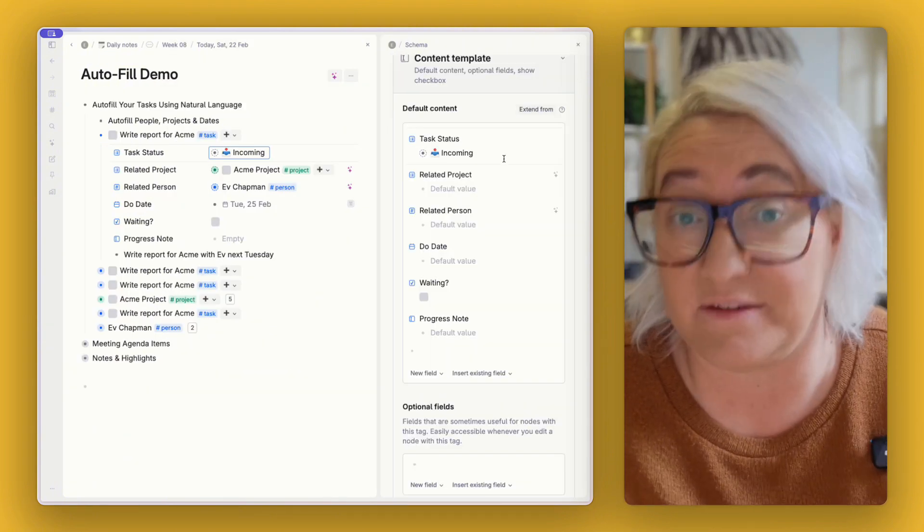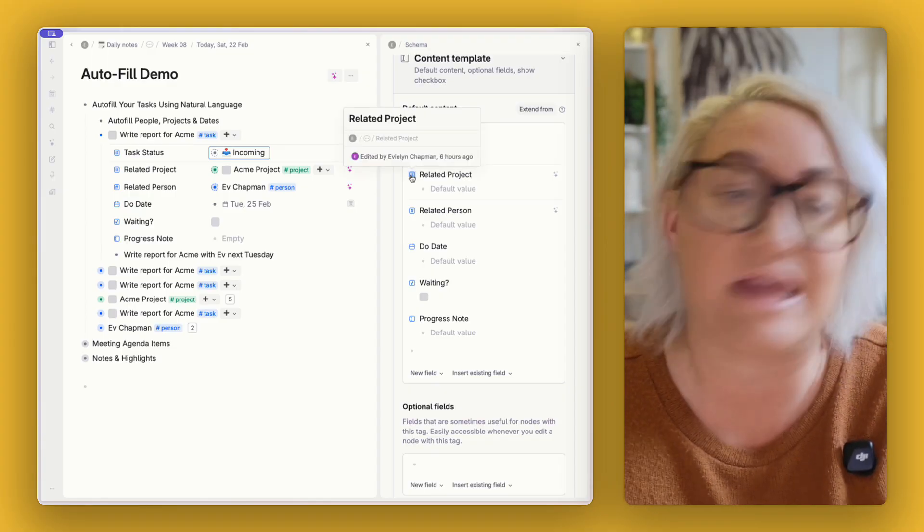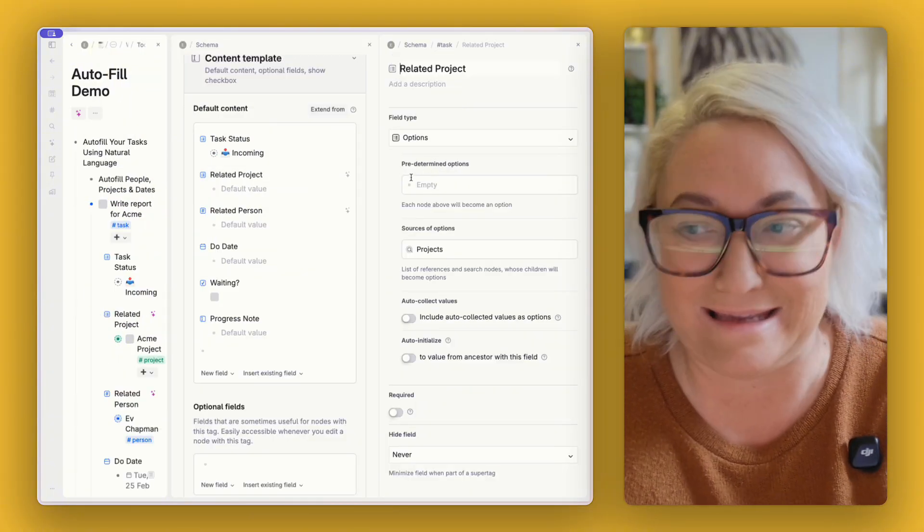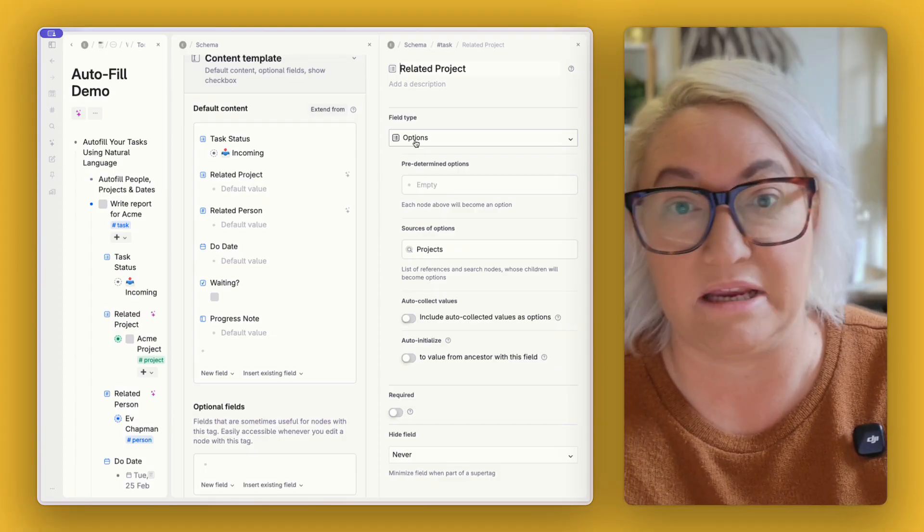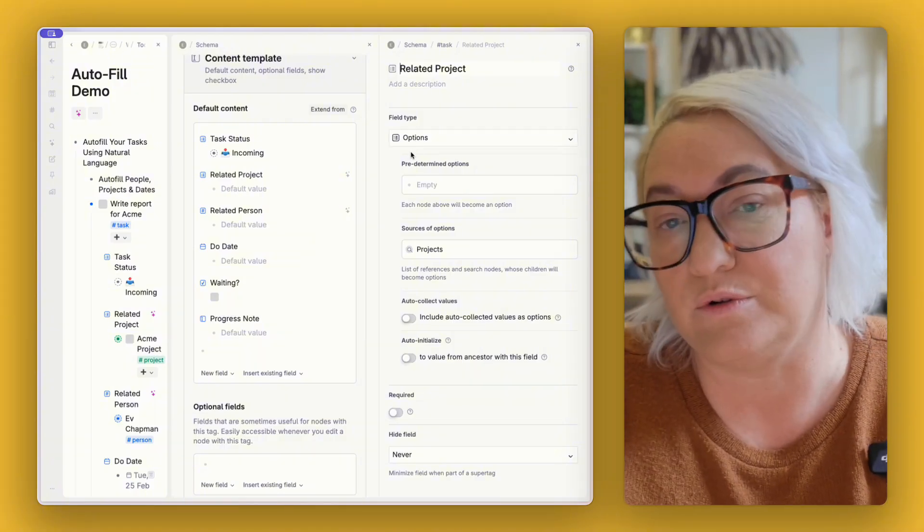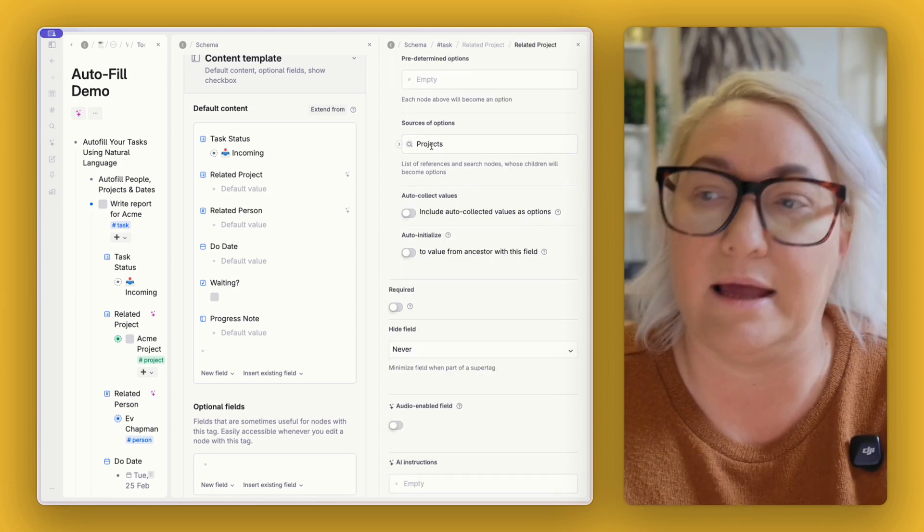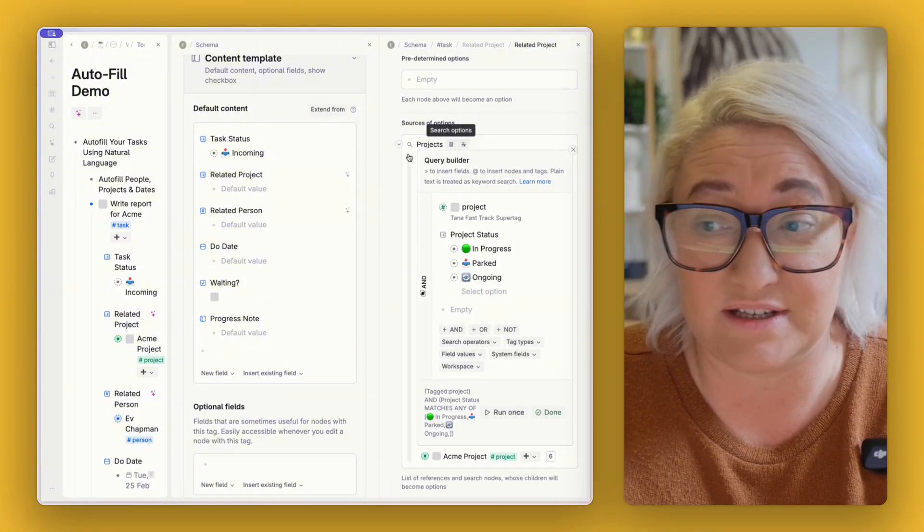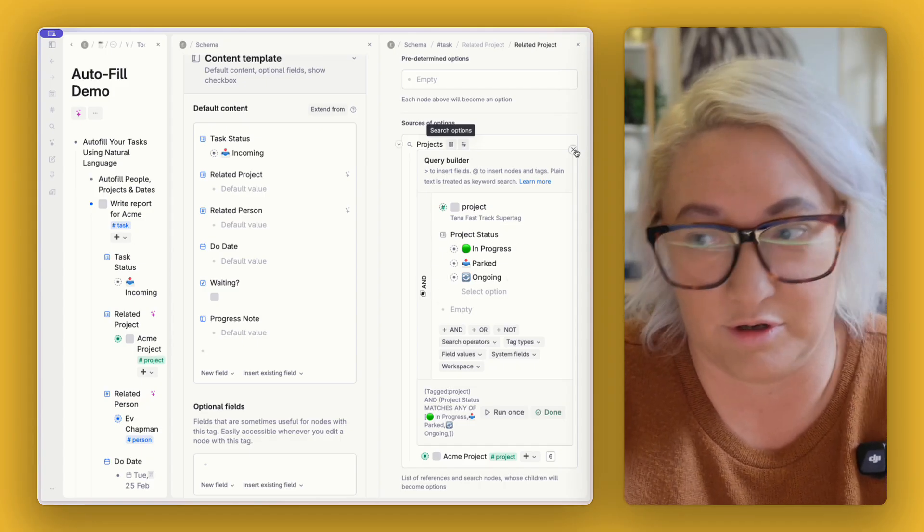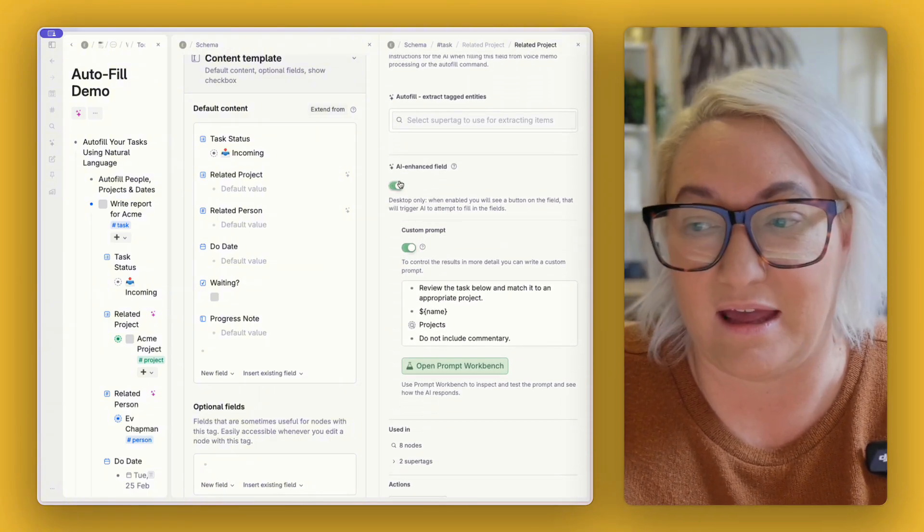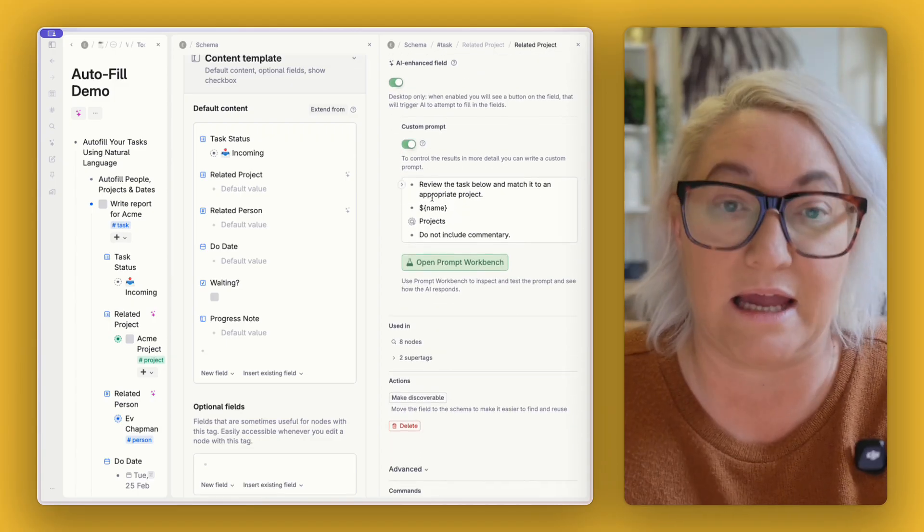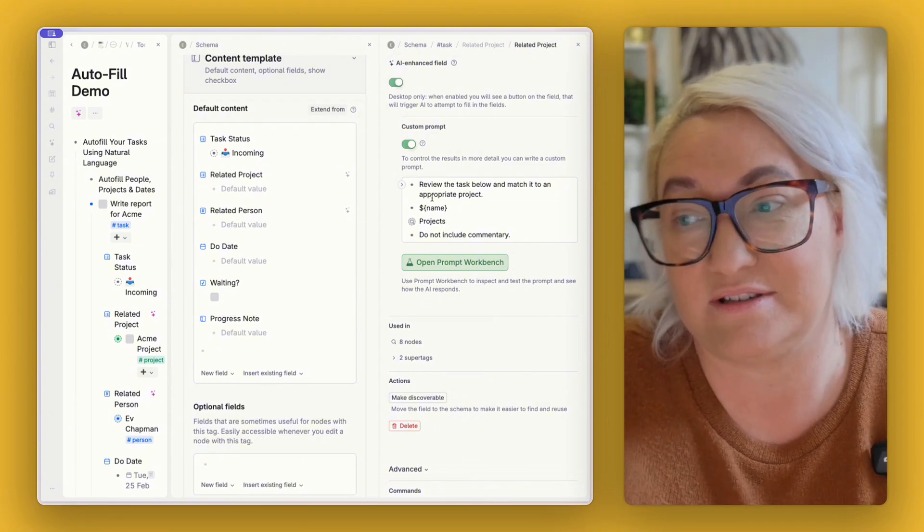Now you can also use other fields like options fields okay. So for instance my project field is not an options from super tag field but it is just an options field. So what that means is that instead of the drop down having all of the projects I've ever tagged with project which can also mean completed ones, cancelled ones, those kinds of things, I only want it to show me active projects. So I use the options field here and then I also have the sources of options as projects and if we open up this is just a search so it's looking for anything tagged project where the project status is one of these three which are my active projects. So what that means is we can set this up in almost exactly the same way. So I turn on AI enhanced field but then I also turn on this custom prompt.